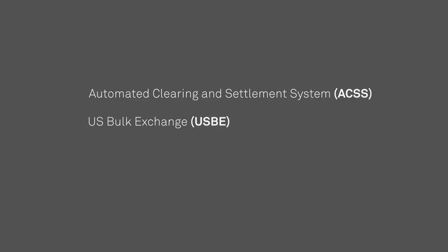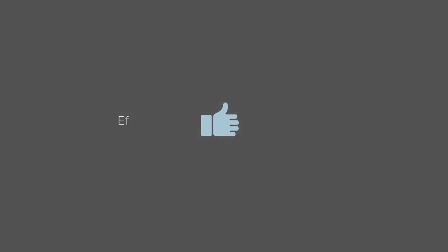We'll talk about the automated clearing and settlement system, the U.S. bulk exchange, and the large value transfer system a little later in this presentation. The law also mandates the CPA to promote the efficiency, safety, and soundness of its clearing and settlement systems.